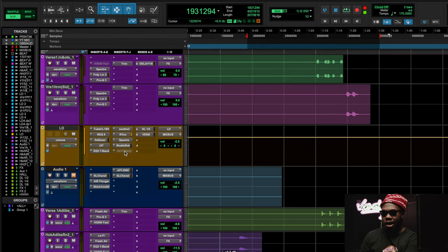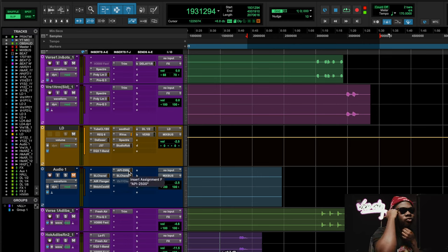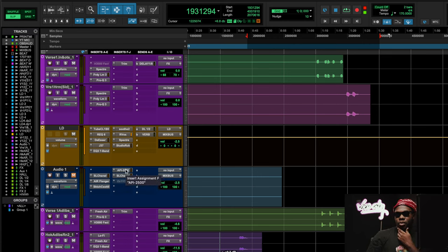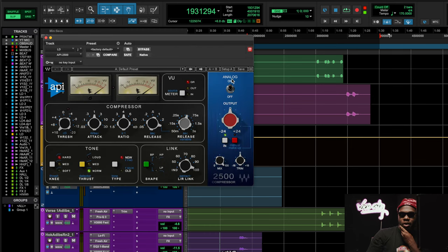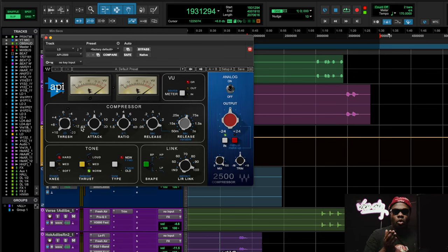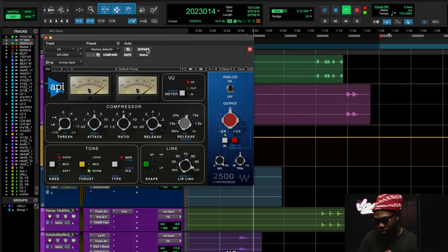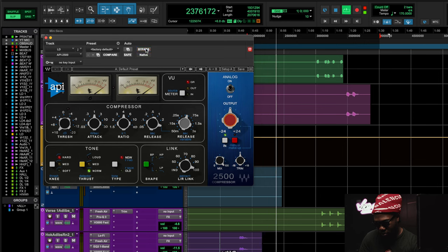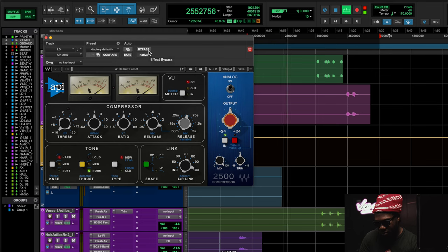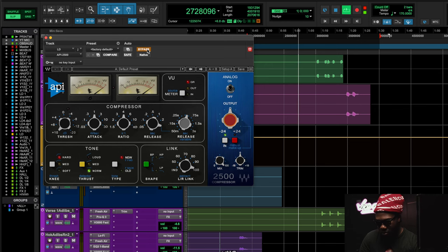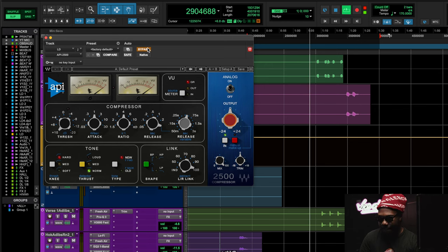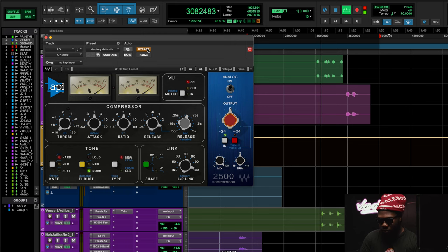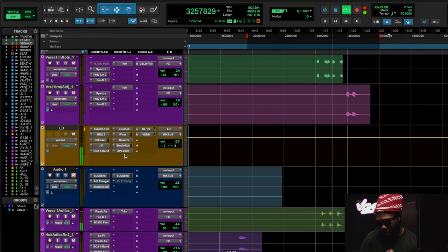Another great way to get vocal presence is understanding components. I understood the transformer is going to give me the body — that's why I picked the 1176 on purpose. Sometimes what I'll do is bring out an API 2500, put it on analog to get the saturation, and not even do any compression at all. Just allowing a vocal to walk through those double doors into a compressor without being compressed in itself is going to juice it up a little bit.